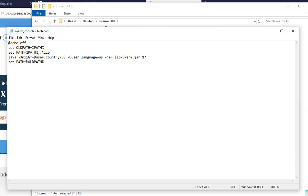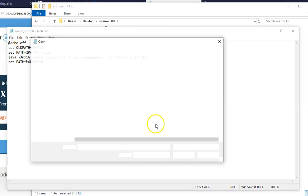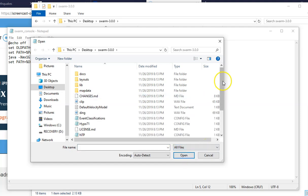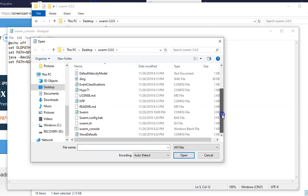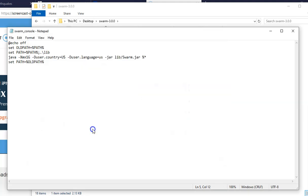So again, just open Notepad, go to File, Open, make sure that you go over here and press All Files, go down, and click on the program as if you were to open the program and it'll open this right here.